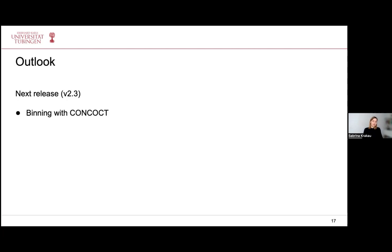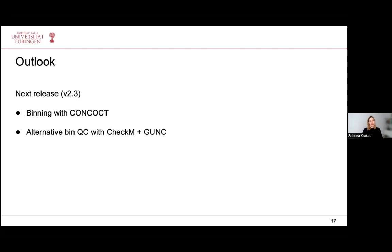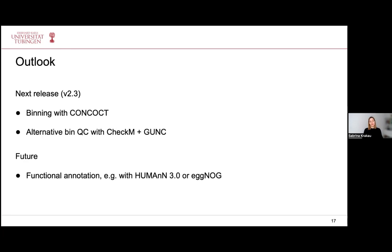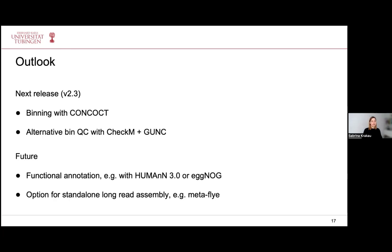For the outlook: the next release, which James has already prepared and just requires one more review, contains another optional binning tool, namely CONCOCT. It will also optionally allow bin QC with CheckM and GUNC. For the mid-term future, it would be very nice to add a functional annotation step, using for example HMMer3 or eggNOG. A standalone long-read assembly option would also be nice, for example using the tool Metaflye, such that the pipeline could run without short-read data. If you are interested in contributing, or have questions or problems to discuss, you can join the nf-core Slack channel dedicated to the MAG pipeline or have a look at our GitHub repository.